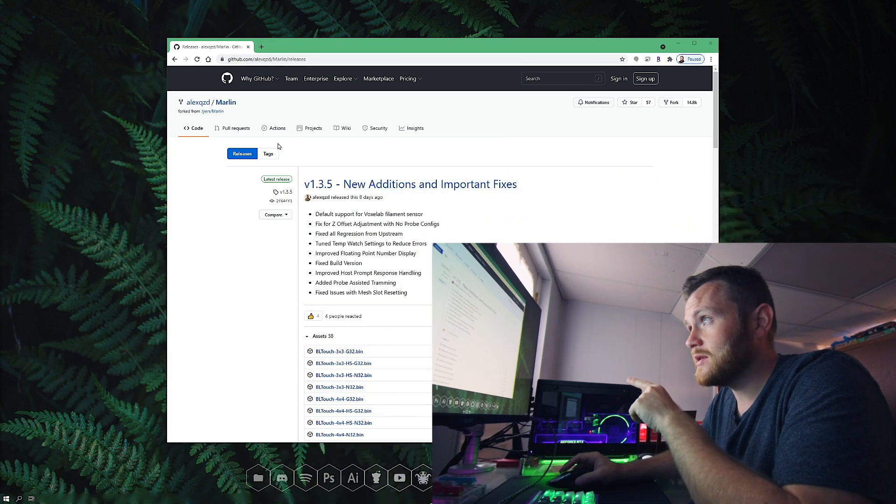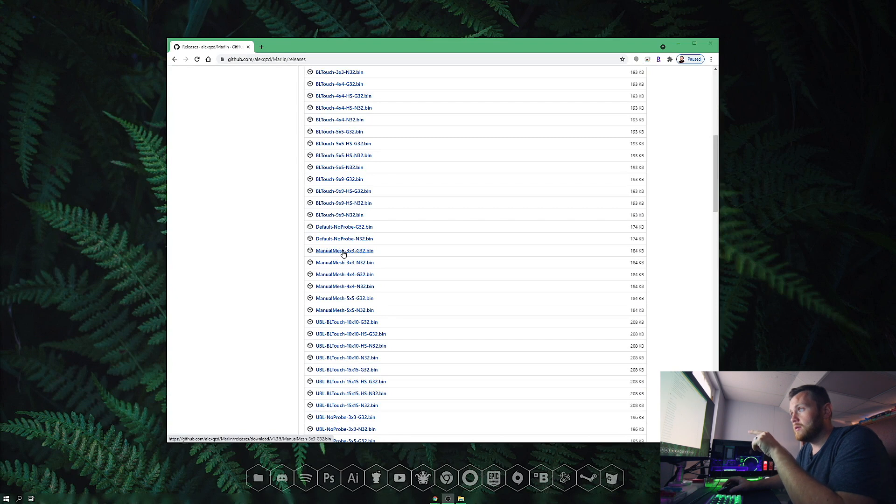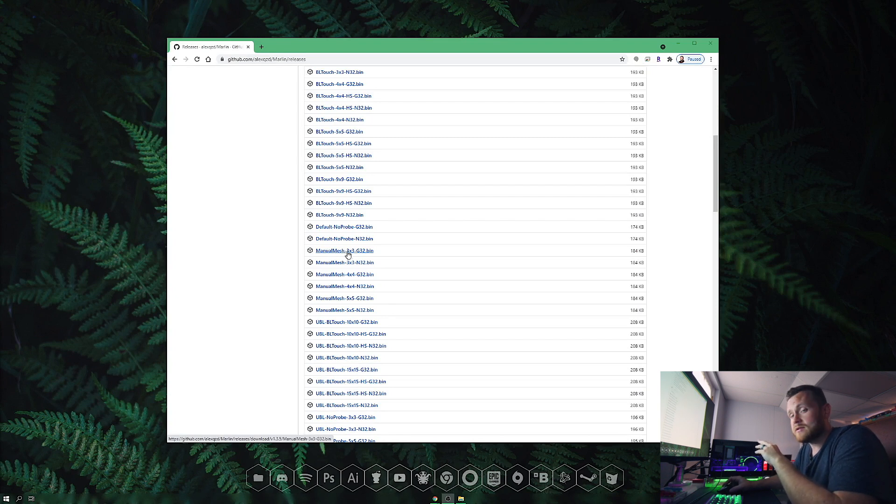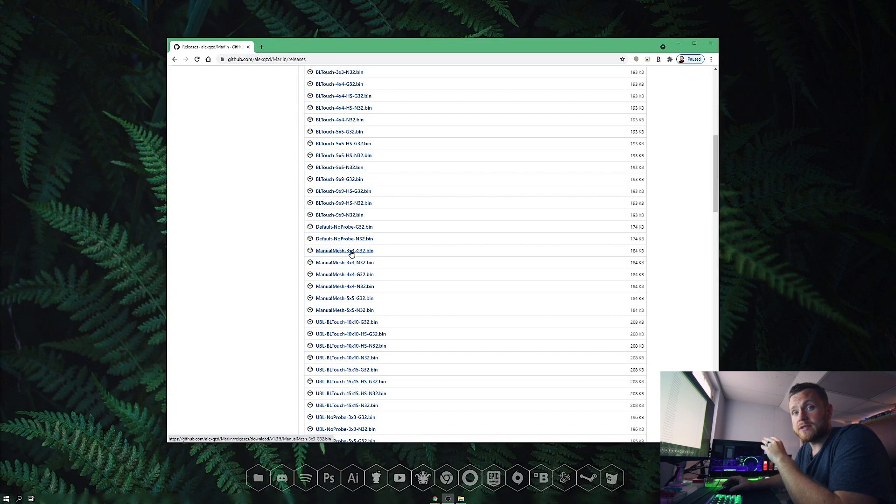Head to this website where you can see the latest version and everything included. Below, you can see the bin files—the actual firmware you need. There are lots of BLTouch options if you have a BLTouch or want to install one.